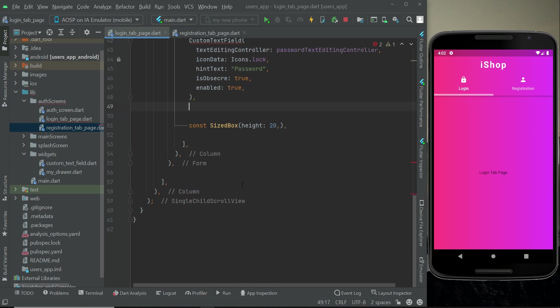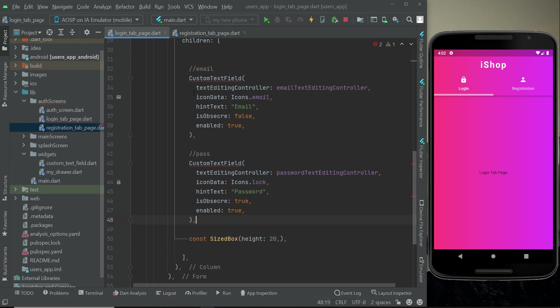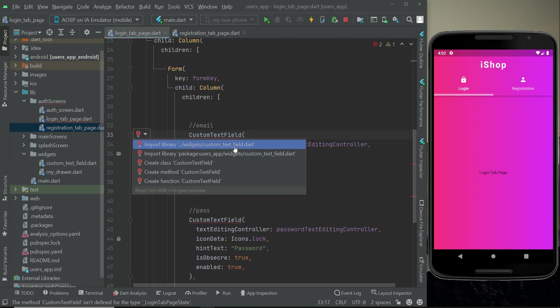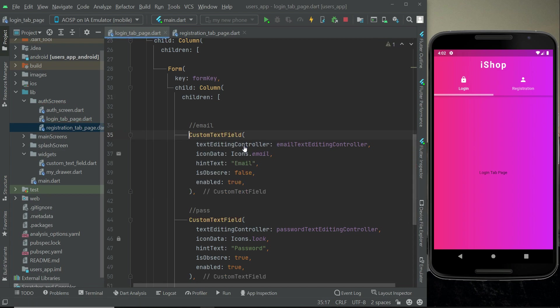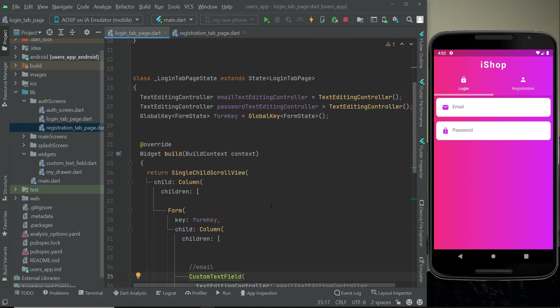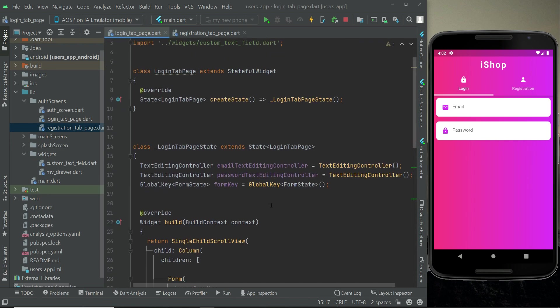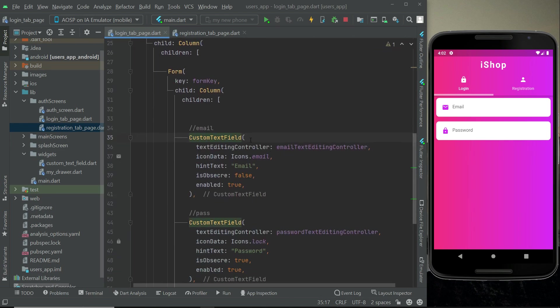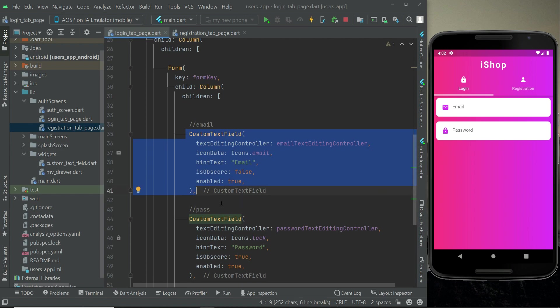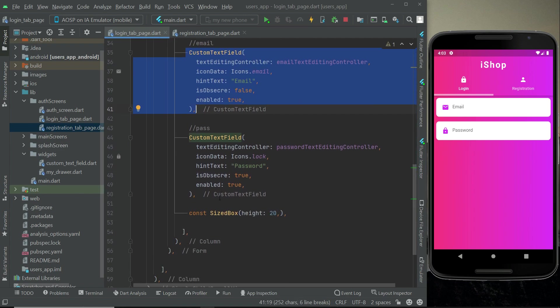We have to just import the custom text field, and here you can see email and password. That is the advantage of using reusable code, that is reusable widget which we created as custom text field. We can use that on our login tab page also.